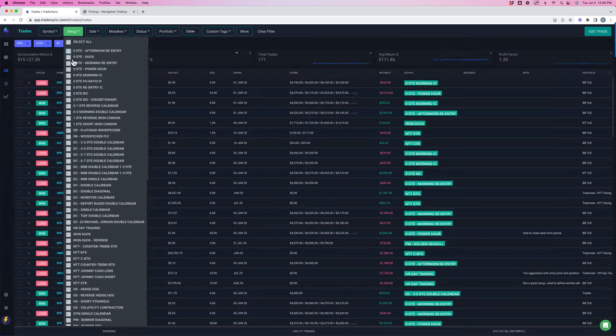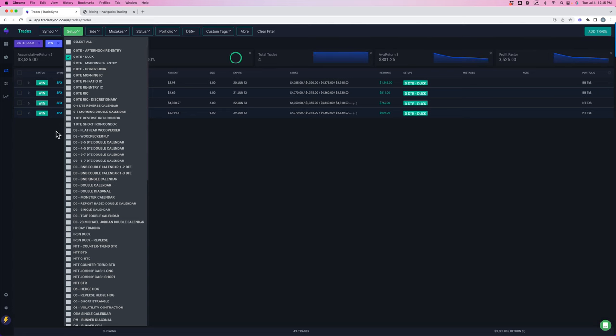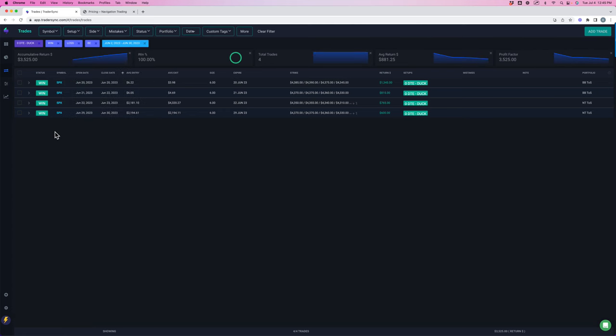We've got a zero DTE iron duck, which performed very well. Just four trades, and I'll be trading this much heavier going into the month of July. So on four trades, booked over $3,500 on our zero day ducks.